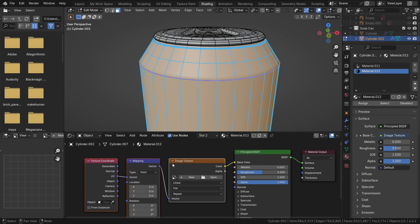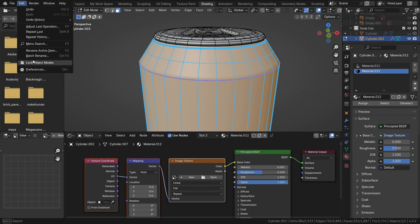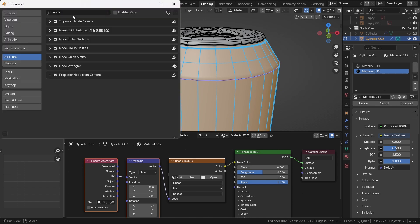Now you can see we have three nodes: Texture Coordinate, Mapping, and Image Texture. If you press Ctrl+T and you only get the Image Texture node and not both nodes, then you have to enable the Node Wrangler addon. For that you can go to Edit Preferences and search for Node Wrangler and enable it.